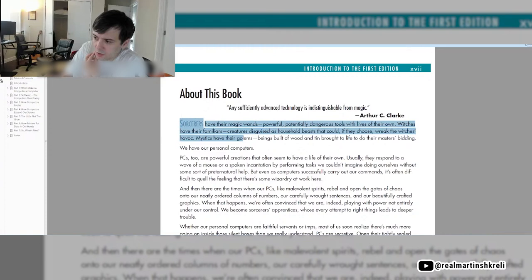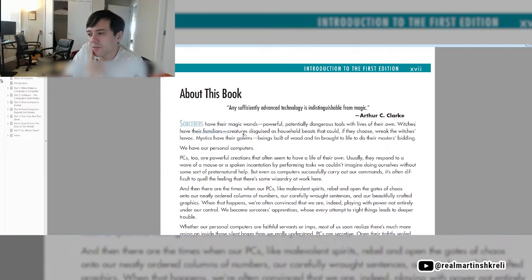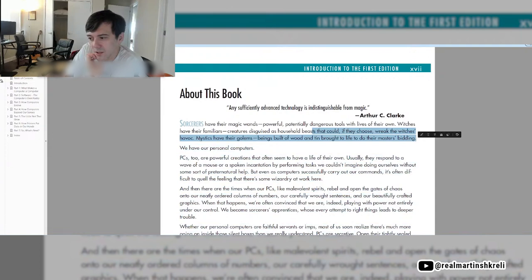Sorcerers have their magic wands, powerful, potentially dangerous tools with lives of their own. Witches have their familiars, creatures disguised as household beasts that could, if they choose, wreak the richest havoc. Mystics have their golems, beings built of wood and tin, brought to life to do their master's bidding. We have our personal computers.